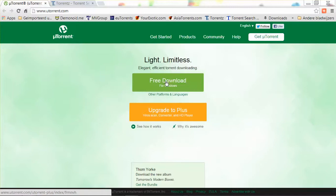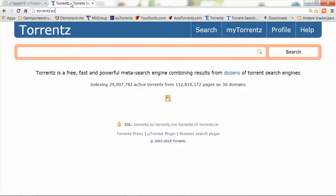Once you have done that, the next step is to find torrent files. You can do that by using a search engine that has been specifically made to search for torrent files. There are several different ones out there. I think this one is the best: Torrents.eu. You can see the URL at the top left — T-O-R-R-E-N-T-Z dot E-U.